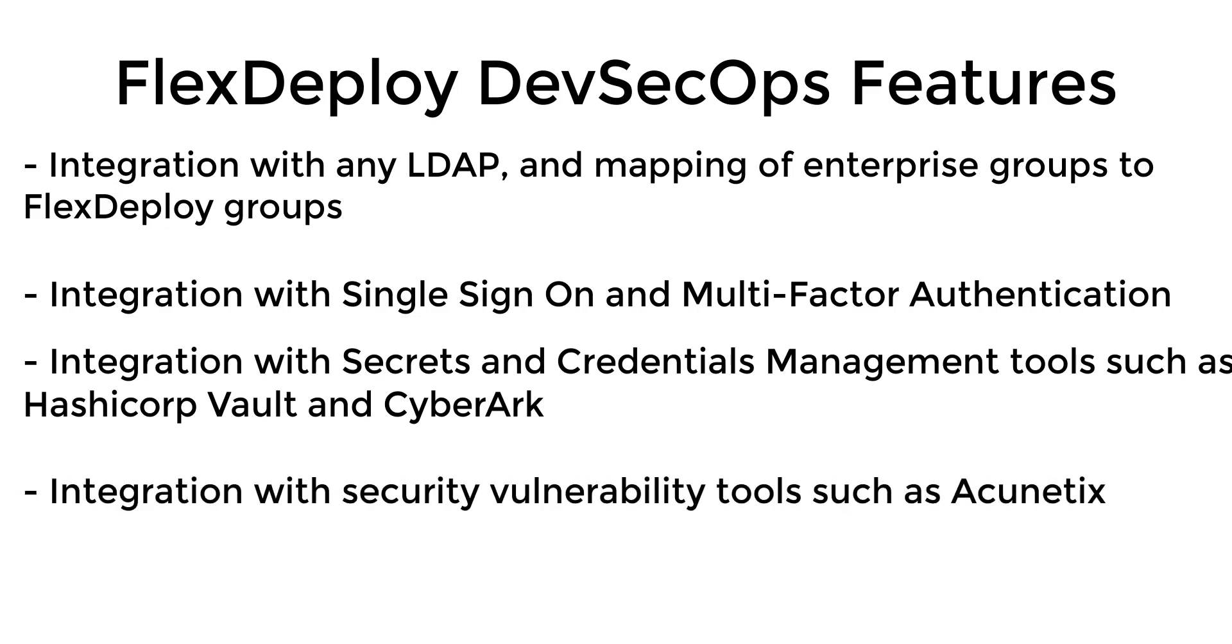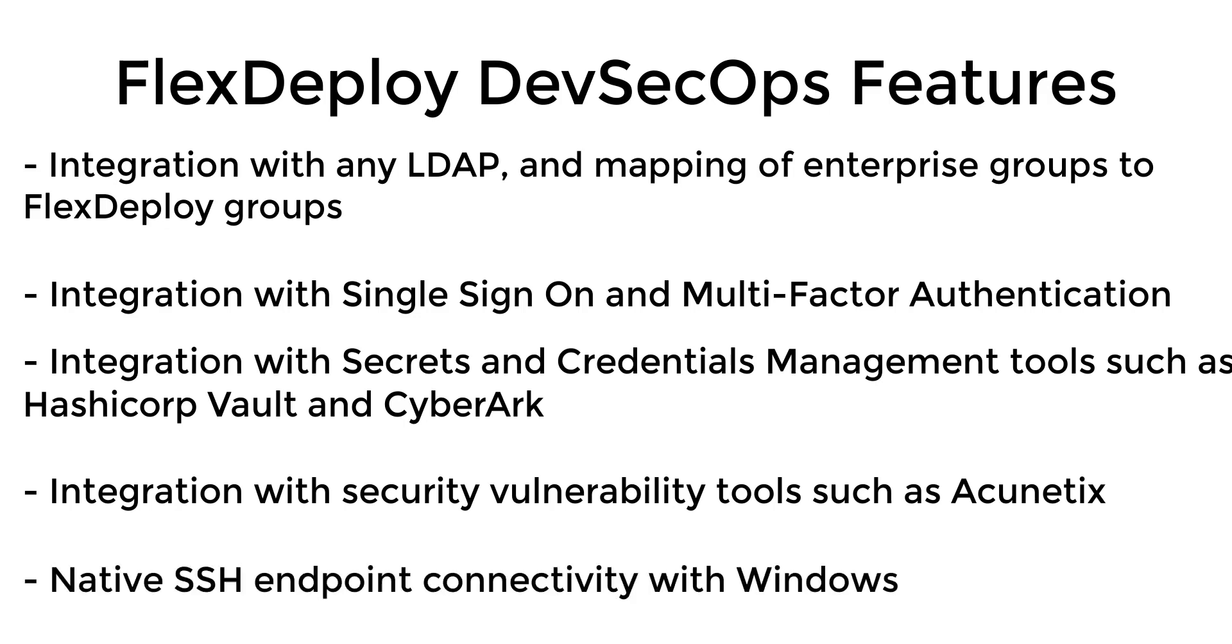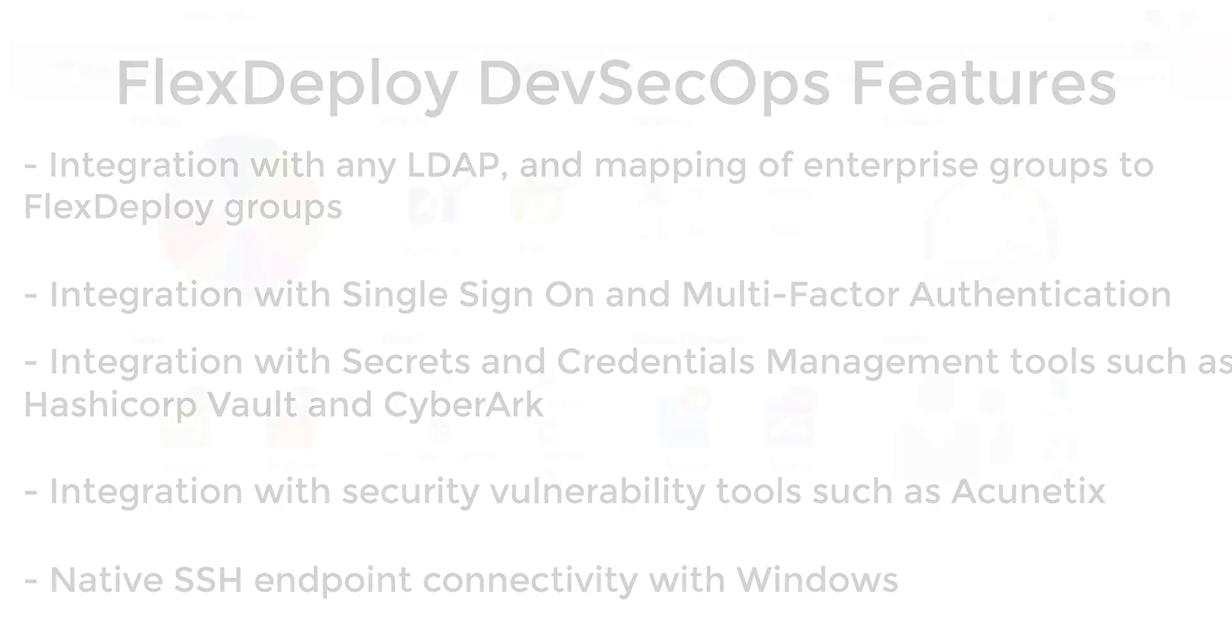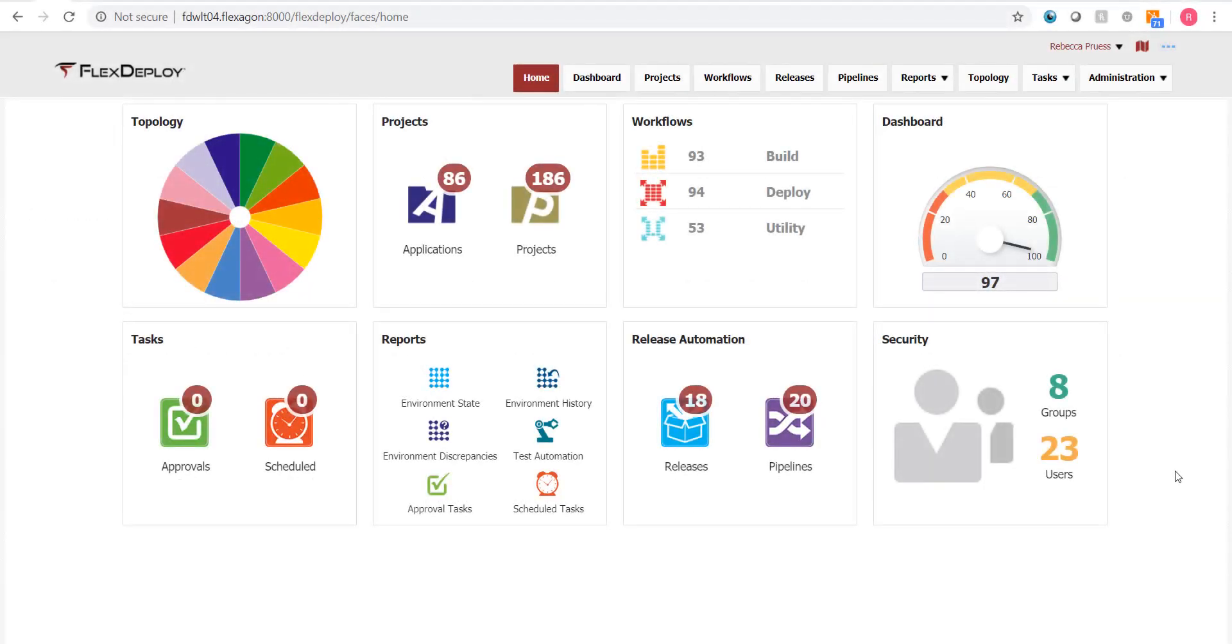Integration with security vulnerability tools, such as Acunetix, native SSH endpoint connectivity with Windows. This video focuses on how FlexDeploy defines security based on roles and responsibilities that match your organization's needs.